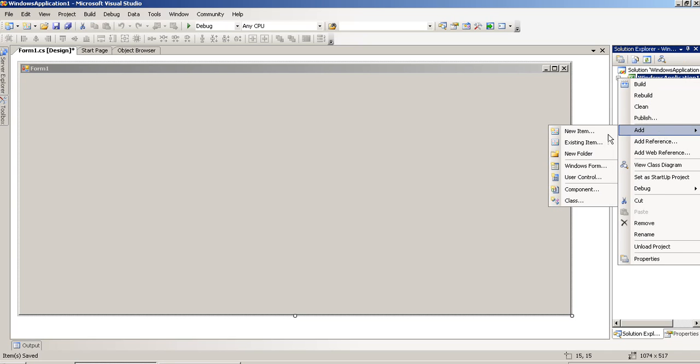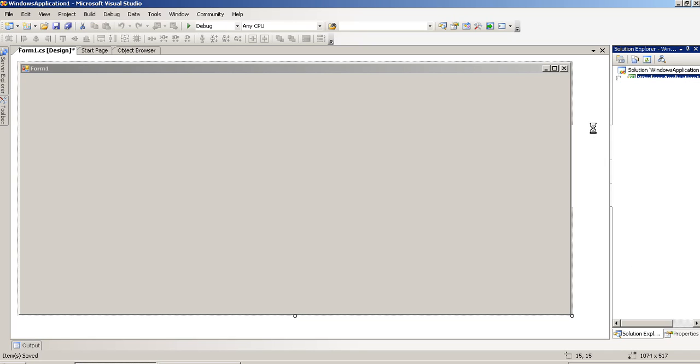We are creating one database. When you are going to create database, it takes time to load.